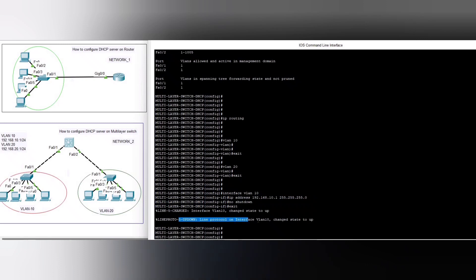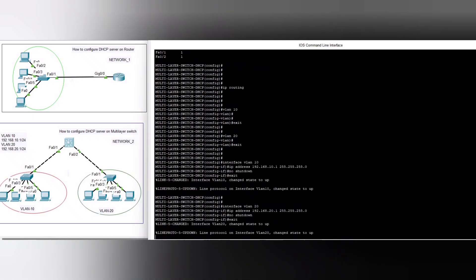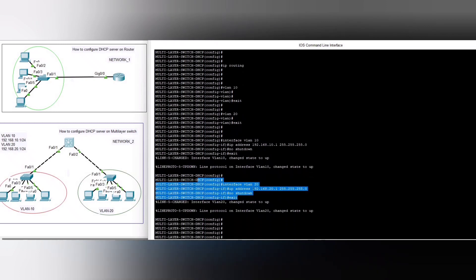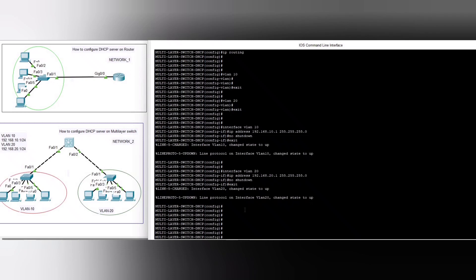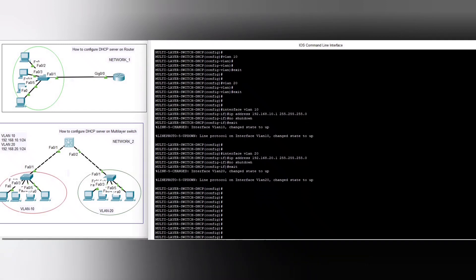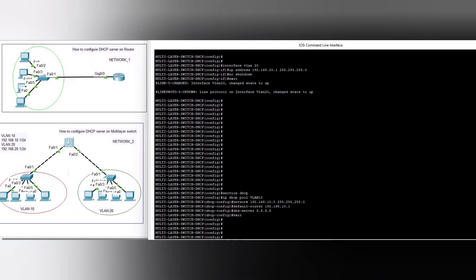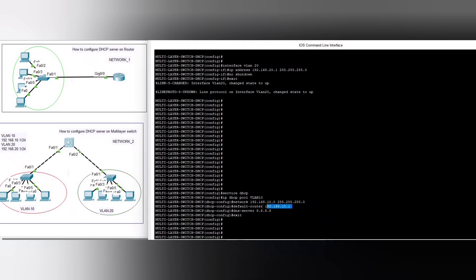Interface VLAN 10 comes up — the status changes to up. In the same way we configure interface VLAN 20 with IP address 192.168.20.1. Now we configure the DHCP server: service dhcp, ip dhcp pool VLAN10, network 192.168.10.0, default-router 192.168.10.1, dns-server 8.8.8.8.